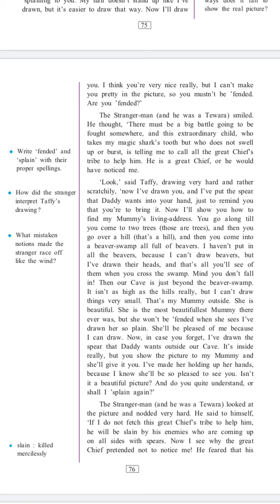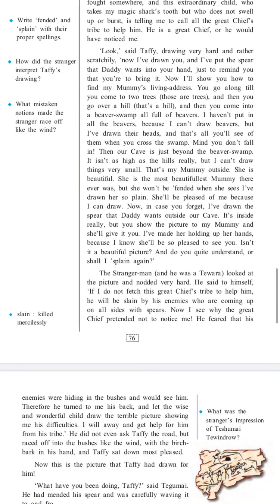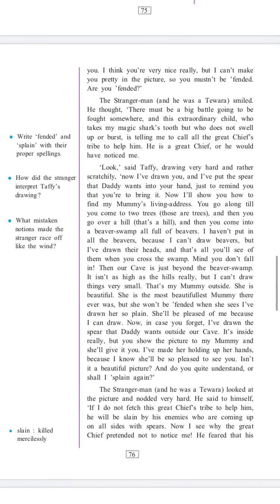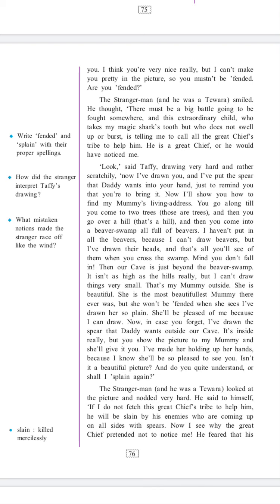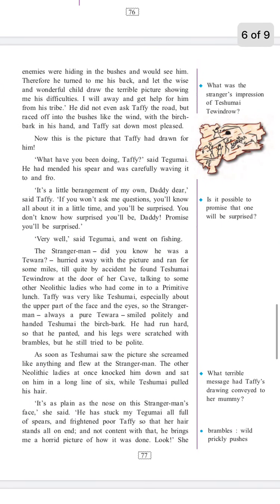The stranger man looked at the picture and nodded very hard. He said to himself, 'If I do not fetch this great chief's tribe to help him, he'll be slain by enemies who are coming up on all sides with spears. Now I see why the great chief pretended not to notice me — he feared that his enemies were hiding in the bushes and would see him.' Therefore, he turned his back and let the wise and wonderful child see his difficulties. 'I will away and get help for him from his tribe.' He did not even ask Taffy the road, but raced off into the bushes like the wind with the birch bark in his hand, and Taffi sat down, most pleased.